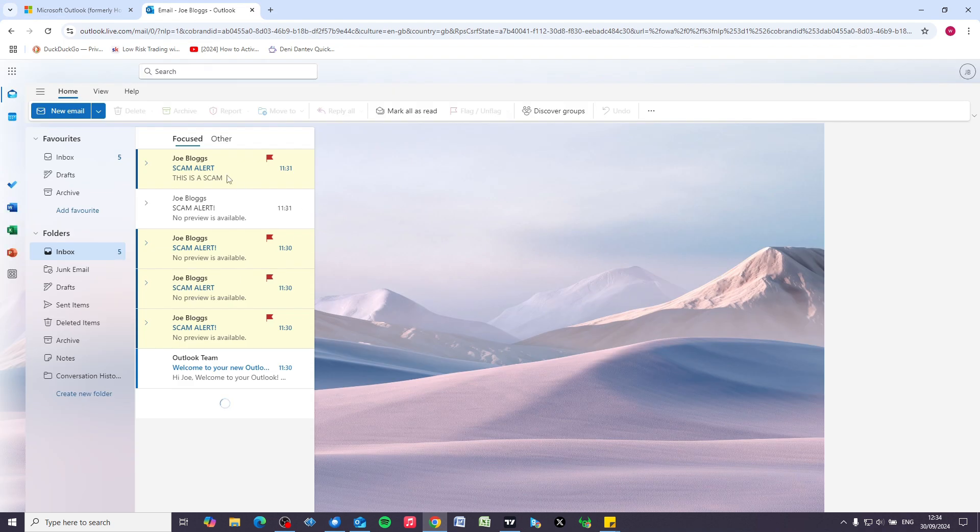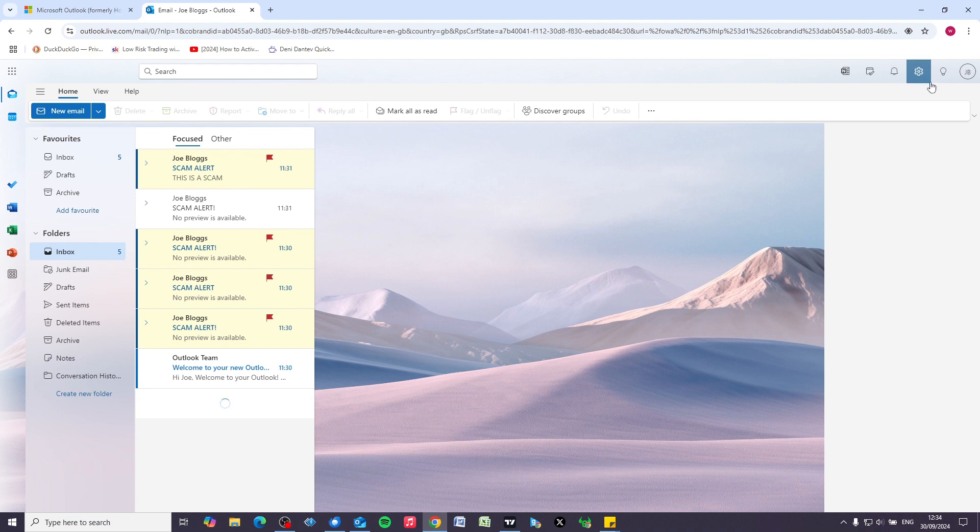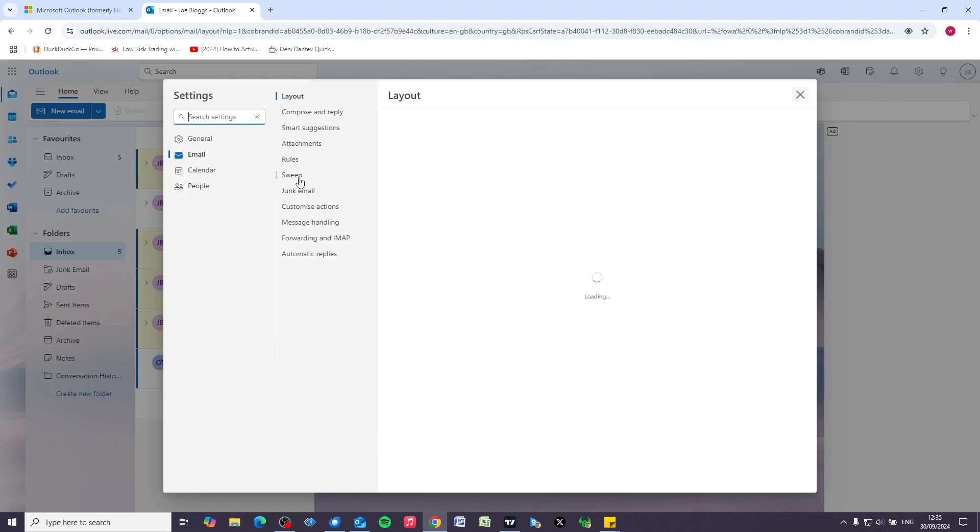Okay, so now we're logged in and we can see we've got these scam alerts here. We want to put a stop to that, so what we do is we need to go to the settings cog in the top right-hand corner up here, and then when settings opens up we're going to go to junk email.